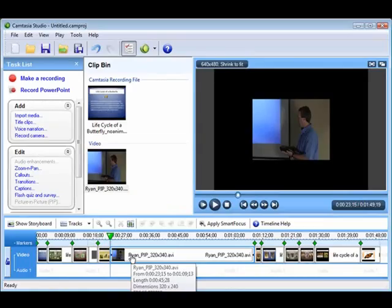The point I'm trying to make is that it is similar and just as easy to edit a PowerPoint recording as it is to edit a general screen recording in Camtasia Studio.